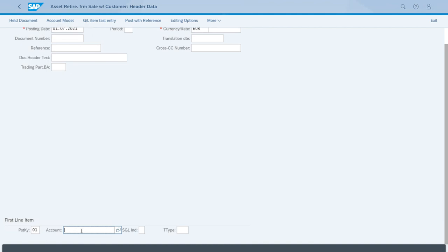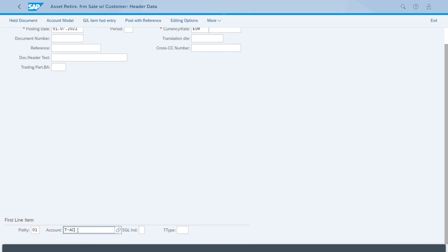If we scroll down, we have the details for the first line item. We need to set up the account for the customer. We have the correct posting key, so let's enter the ID for our customer. This is the customer that is buying the asset from us.